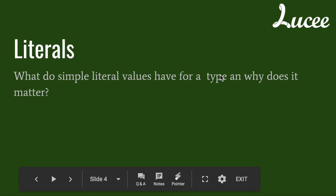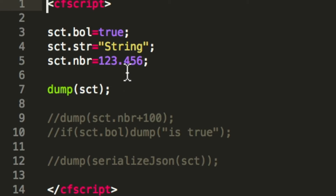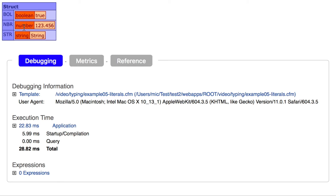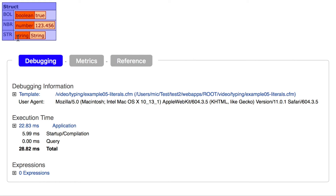Next are literals. A literal is a simple type defined directly in the code. Here I define a literal boolean, a literal string, and a literal number. Lucy honors these types — when you dump them you see a boolean, a number, and a string. ACF was different: in ACF all simple literals were converted to string. That changed with ColdFusion 2018, which now handles literals the same way as Lucy.